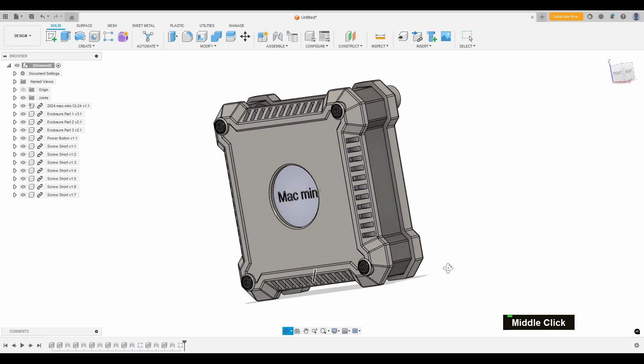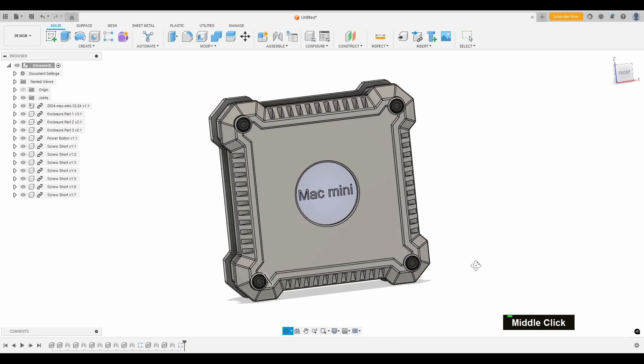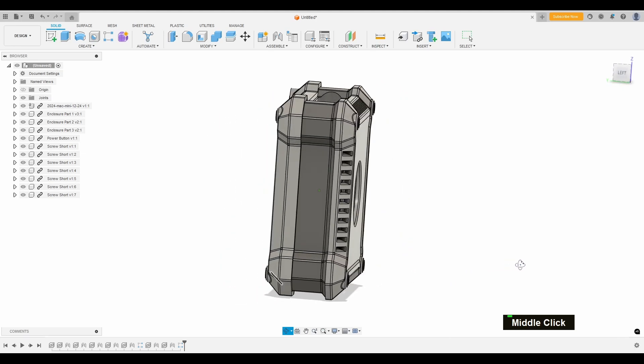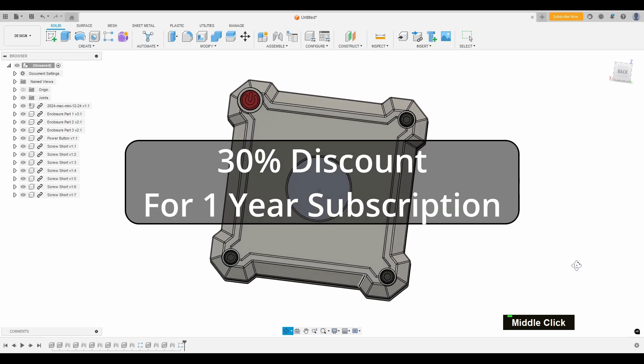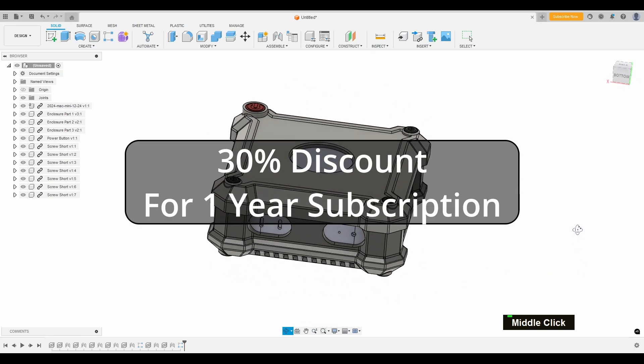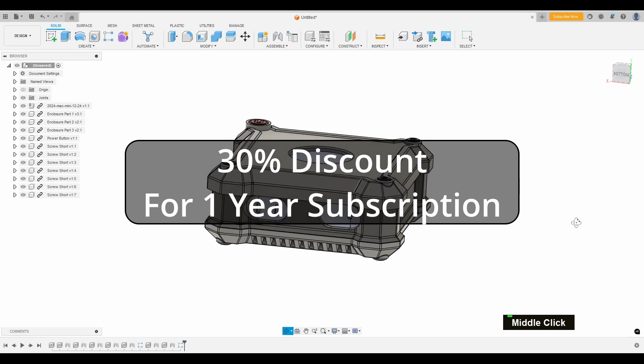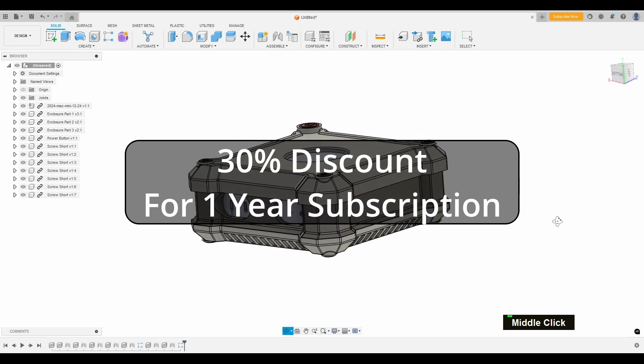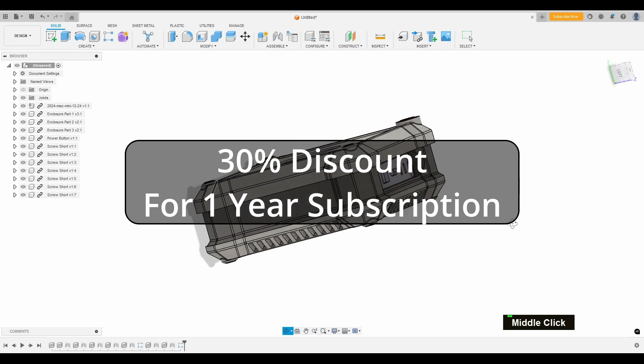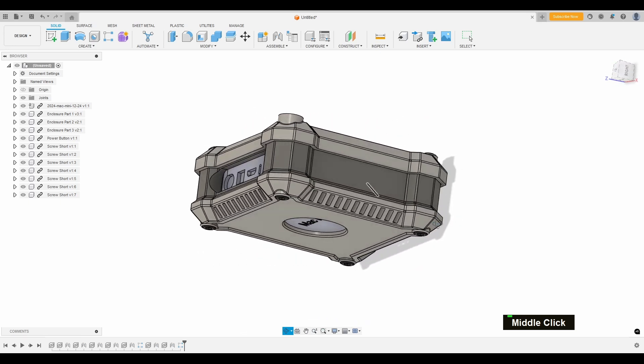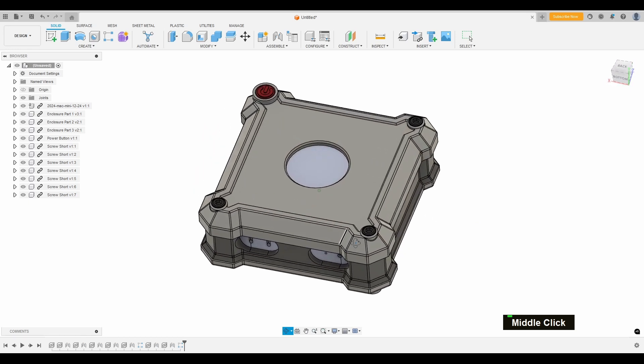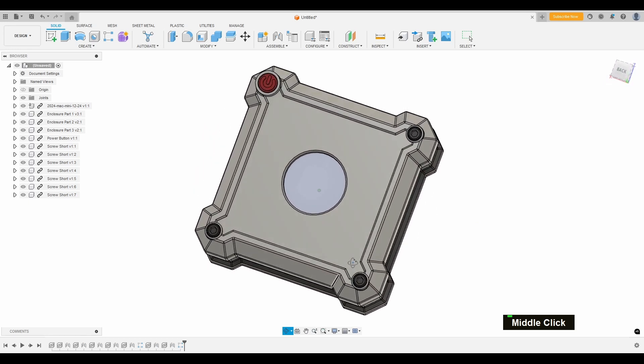By the way, if you're looking to get your hands on Fusion, there's actually a 30% discount available. Check the link in the description to learn more. Trust me, it's worth it for any project, big or small.